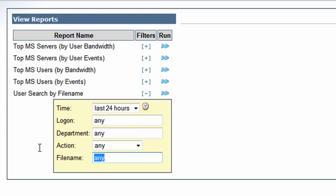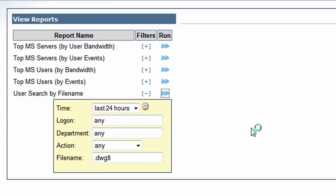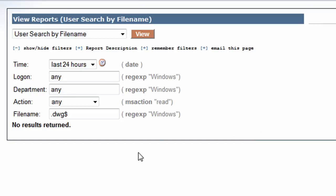So very easy to do that. .dwg is typically associated with AutoCAD. So we're going to do a search for any files ending in that. In my case, I don't have any activity.